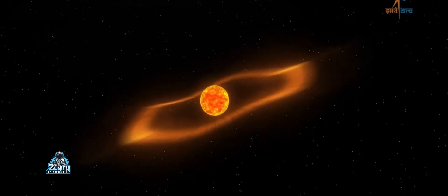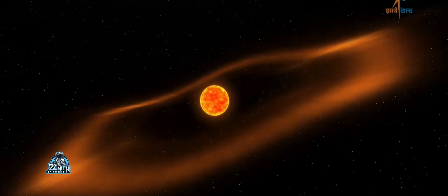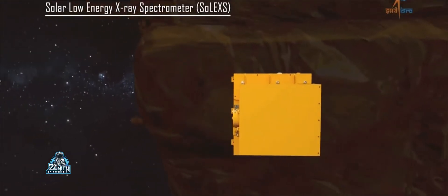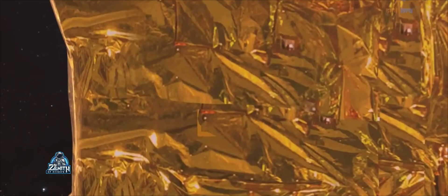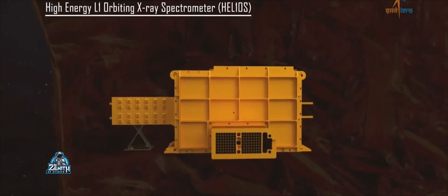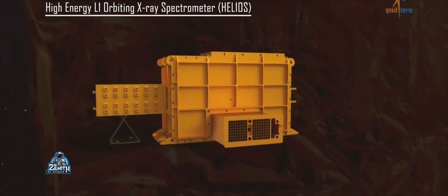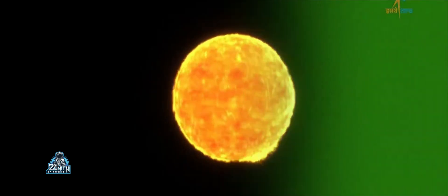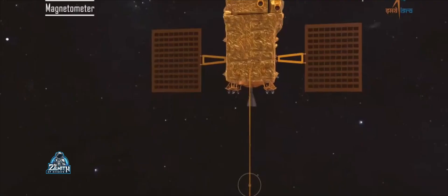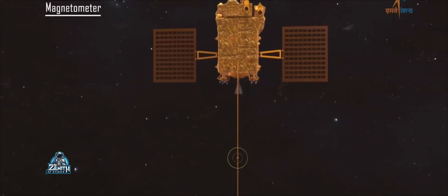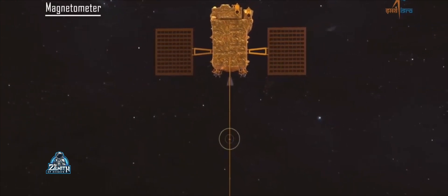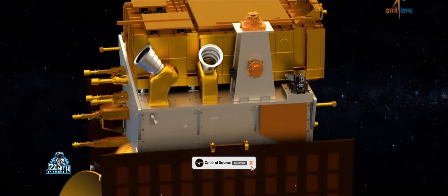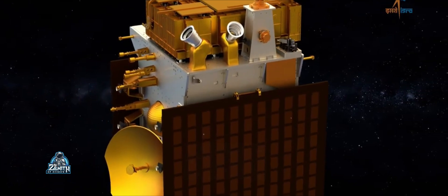The next instrument is the Solar Low Energy X-ray Spectrometer, called SOLEX — S-O-L-E-X. There is also the High Energy L1 Orbiting X-ray Spectrometer, HEL1OS. These are used to analyze X-ray flares from the Sun. There is also a Magnetometer on board. In the L1 point, we can measure the interplanetary magnetic field. That is how we balance and study the magnetic field at the L1 point.